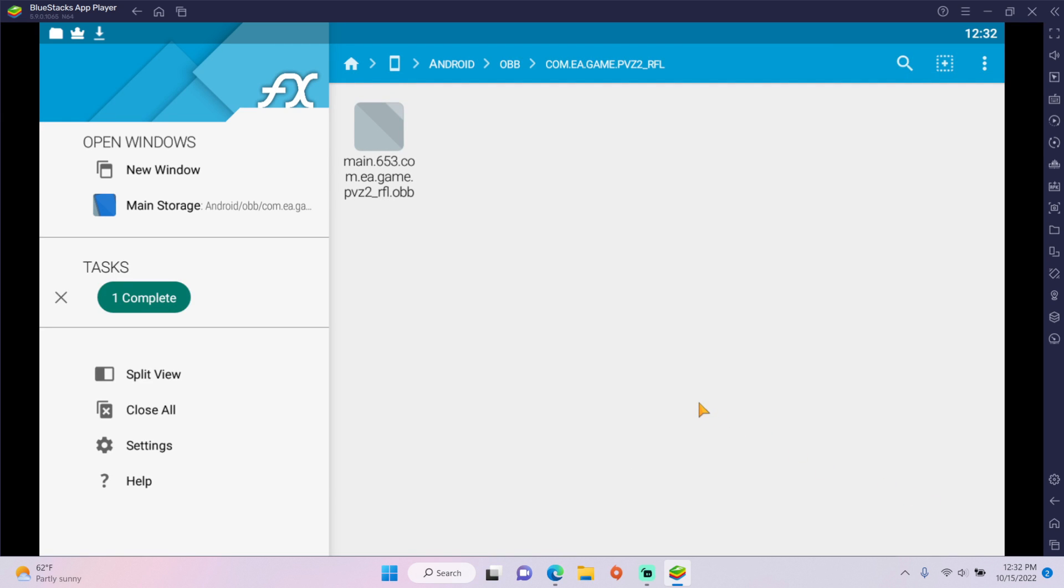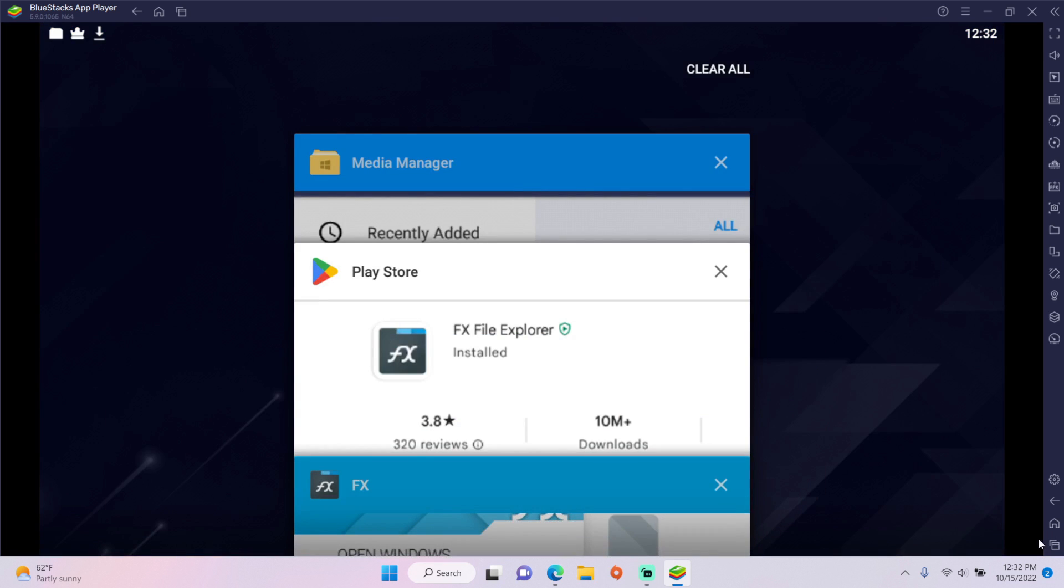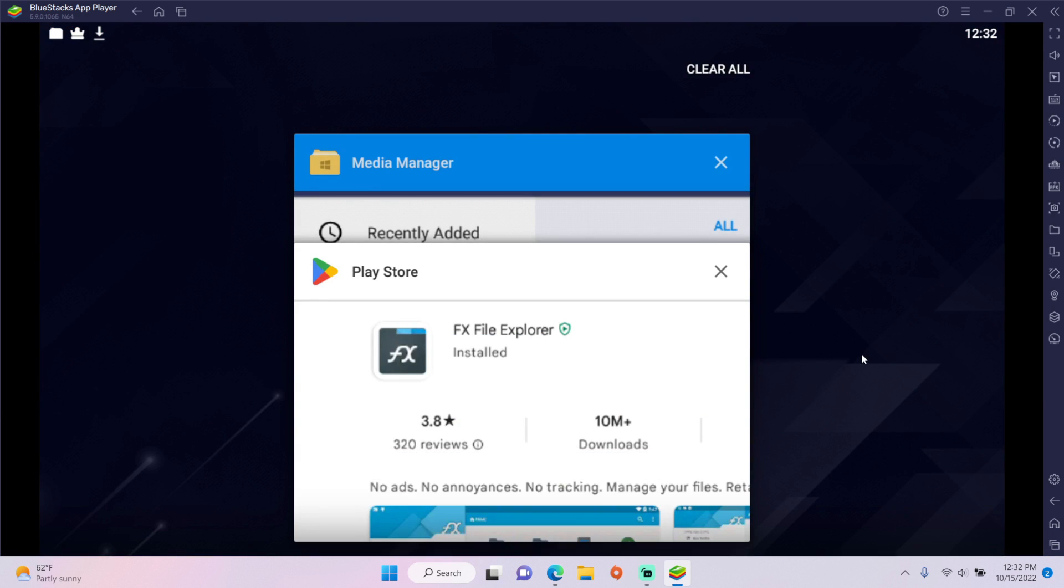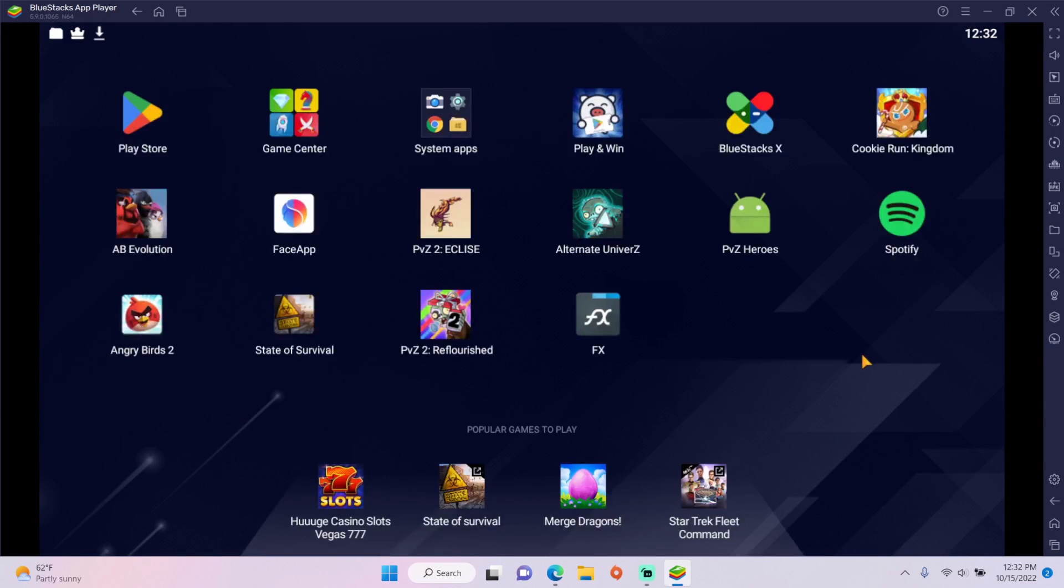Congratulations, you just installed Reflourish. So without further ado, open it up and enjoy!